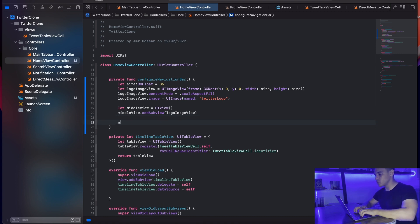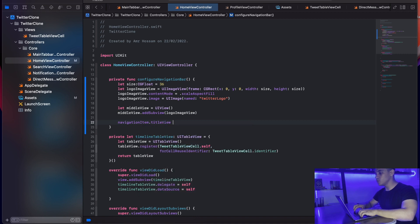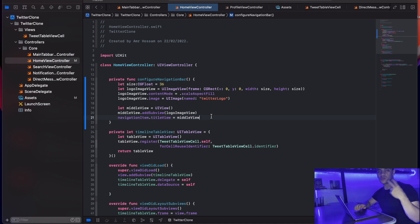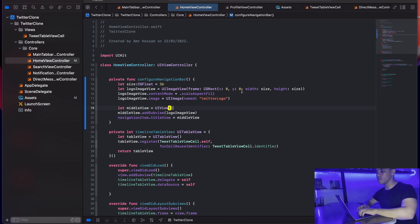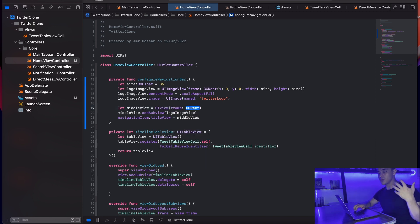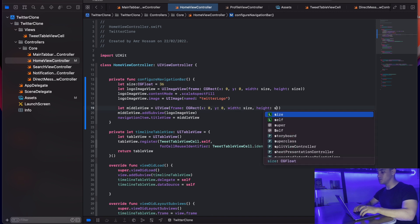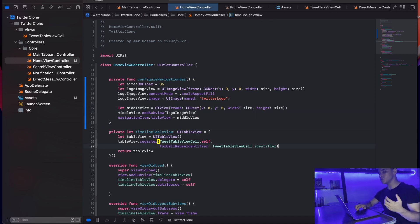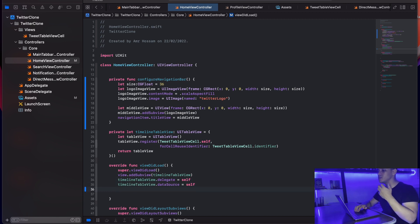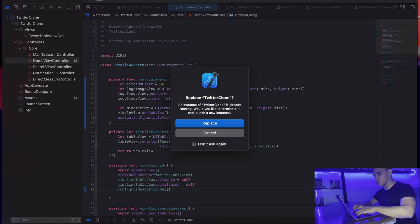I'll assign navigationItem.titleView = middleView, and also set a CGRect frame on middleView with x zero, y zero, and the same size variable for width and height. Now I'll call configureNavigationBar inside viewDidLoad and hit build and run. As you can see, we've successfully added the Twitter logo to the navigation bar.